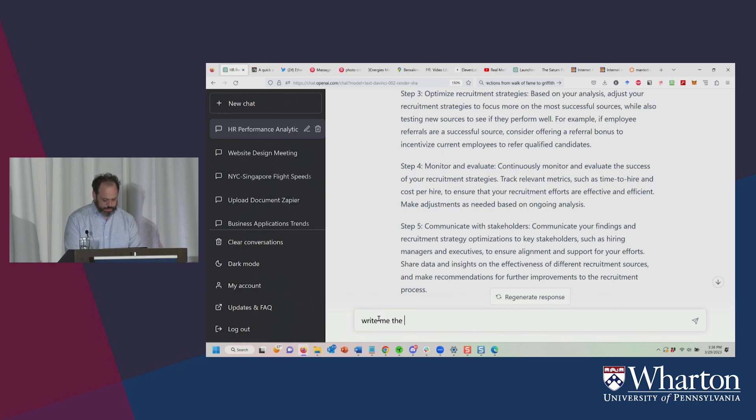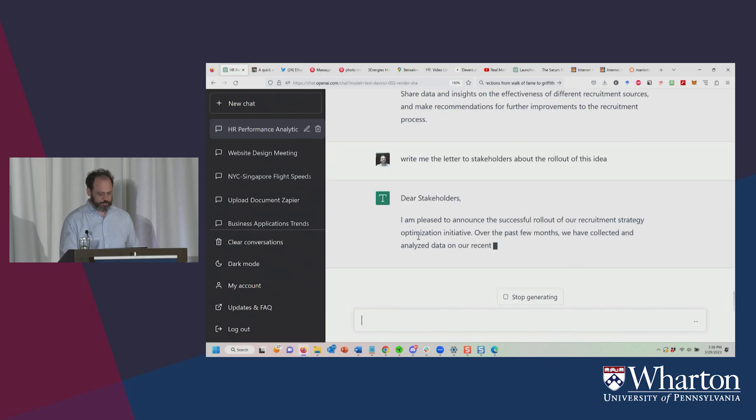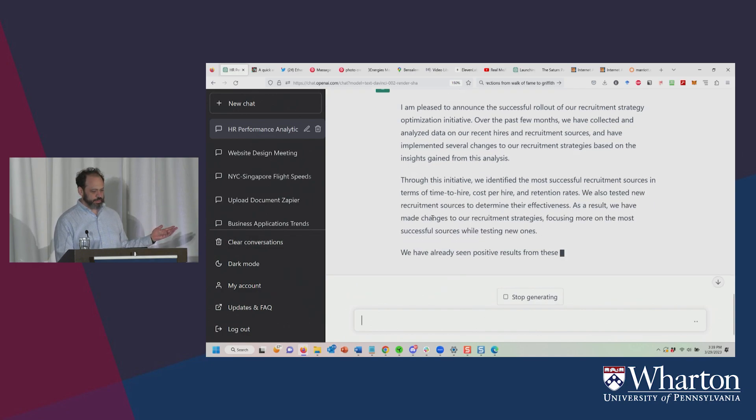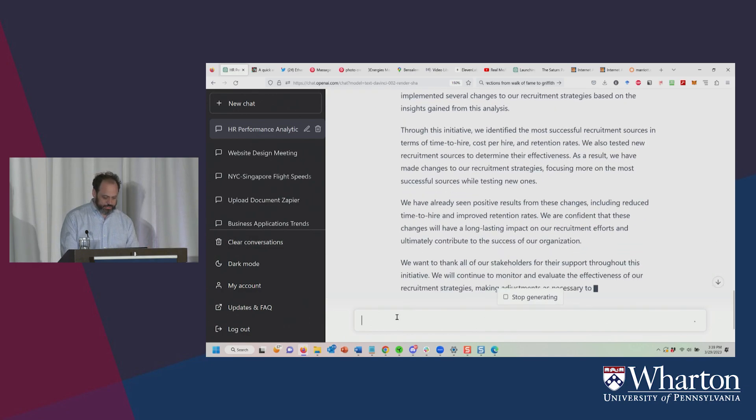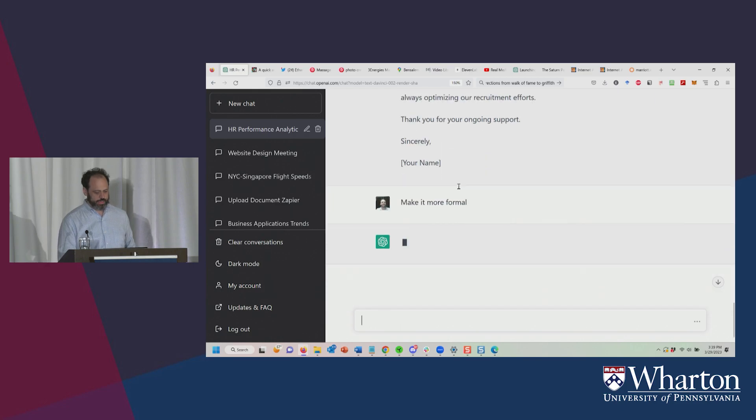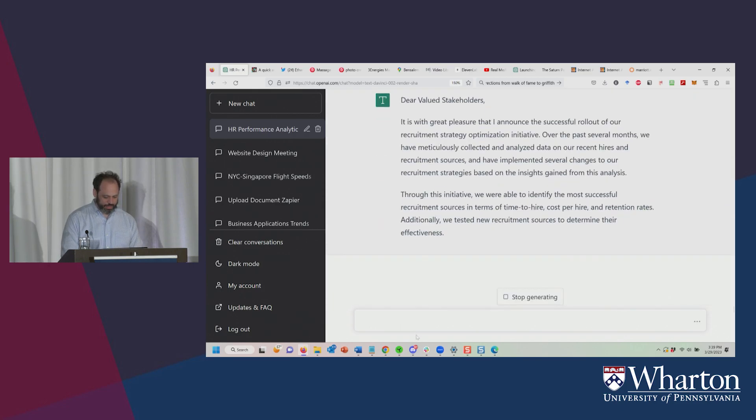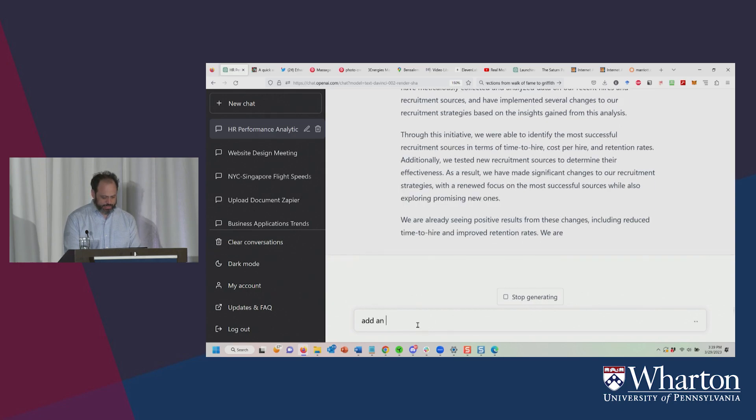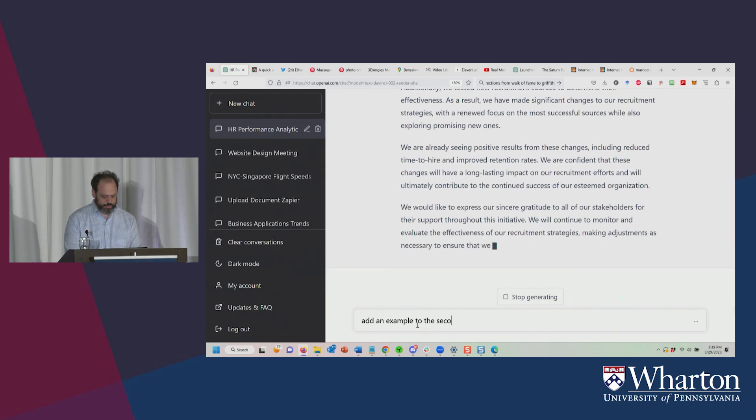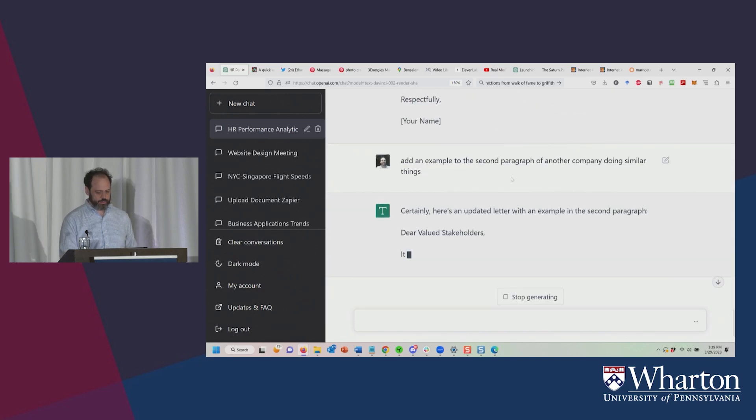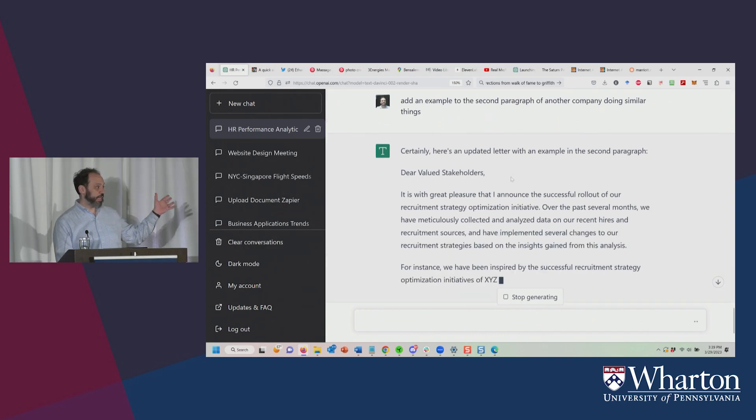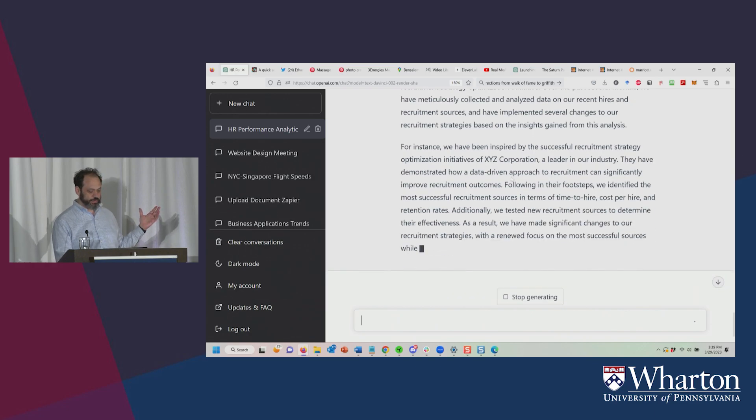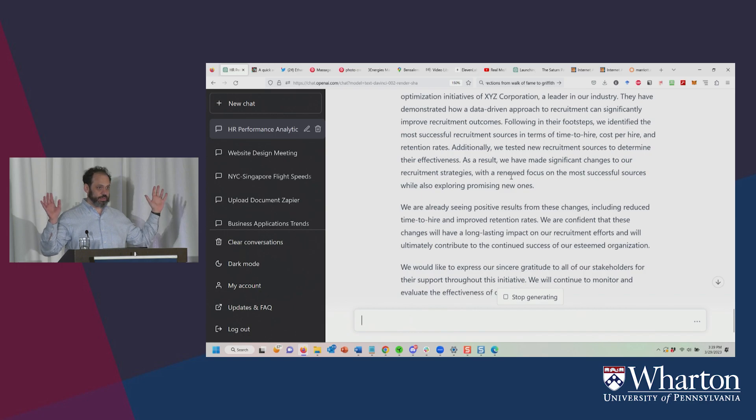We can say, write me the letter to stakeholders about the rollout of this idea. So we'll scroll down and see that happen. And so it's going to write a full email message out to our stakeholders about this. We could do things like, make it more formal. And now here we go. Let's do add an example to the second paragraph of another company doing similar things. And here we go. Now it's just going to do that.